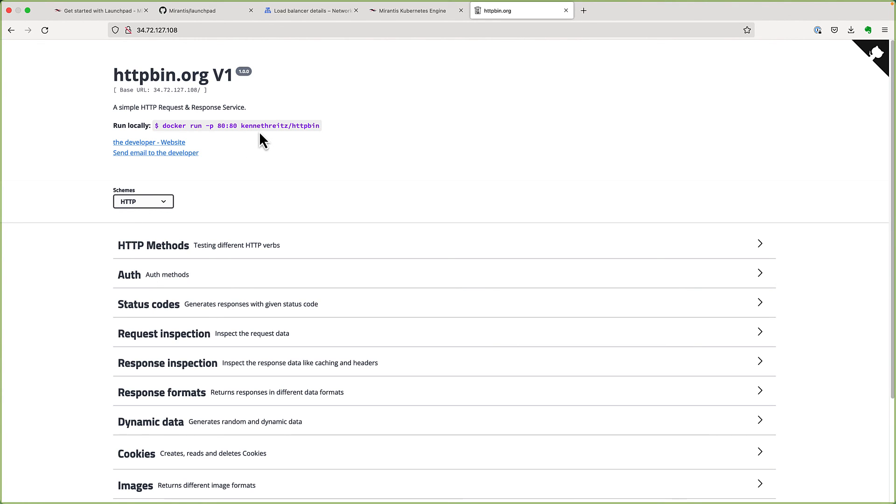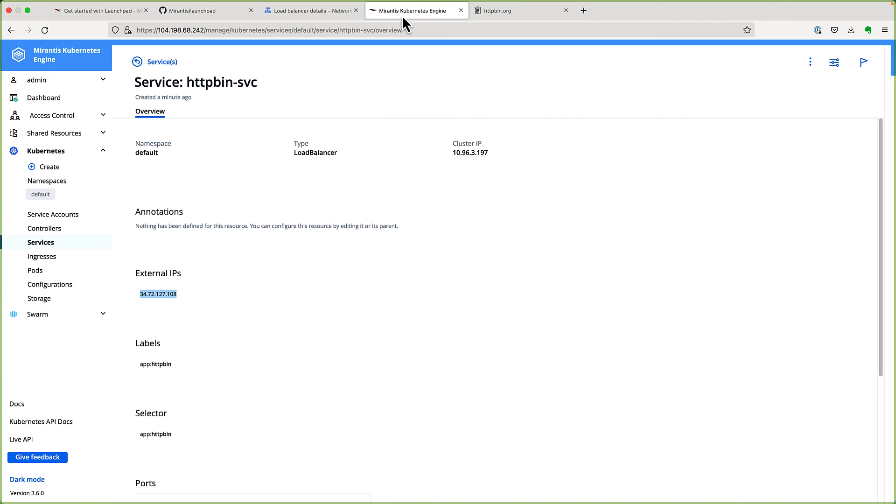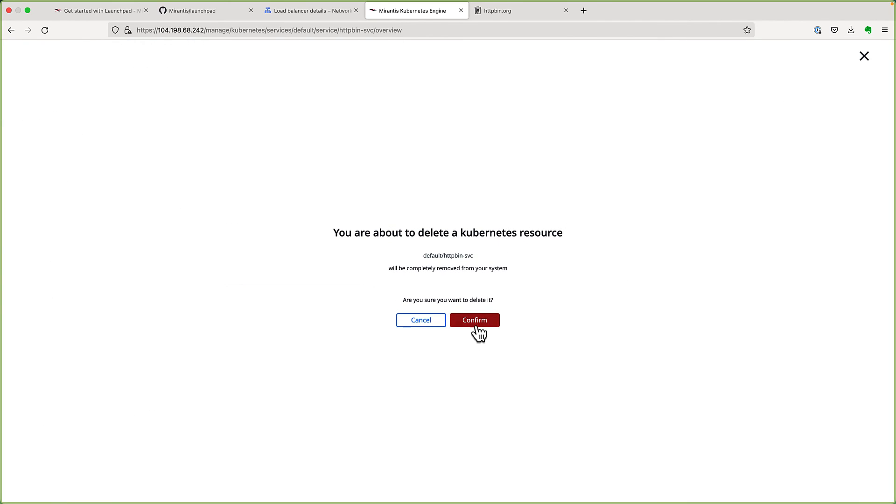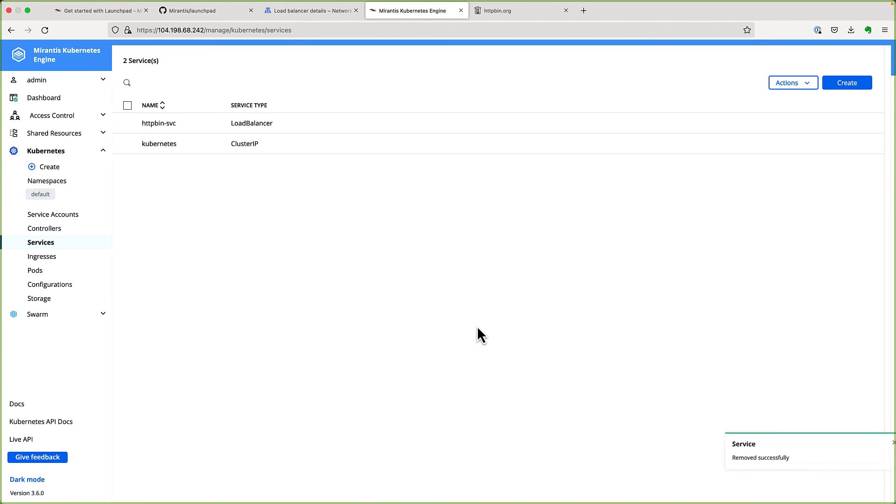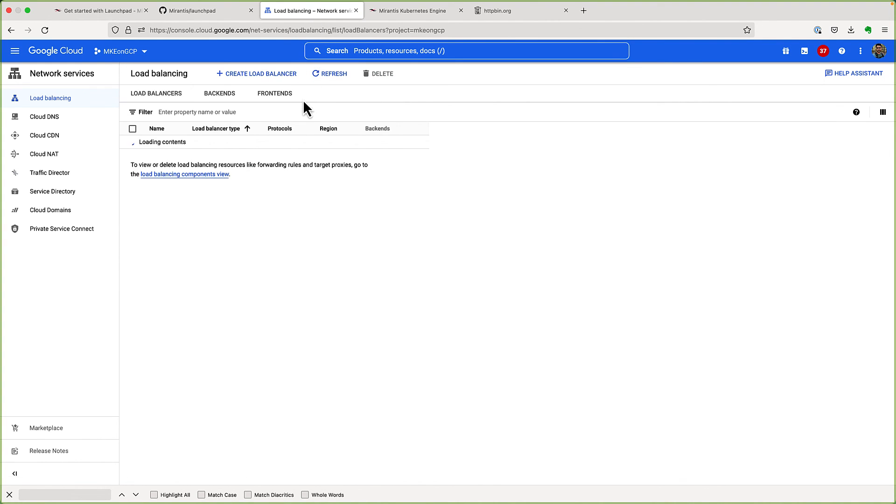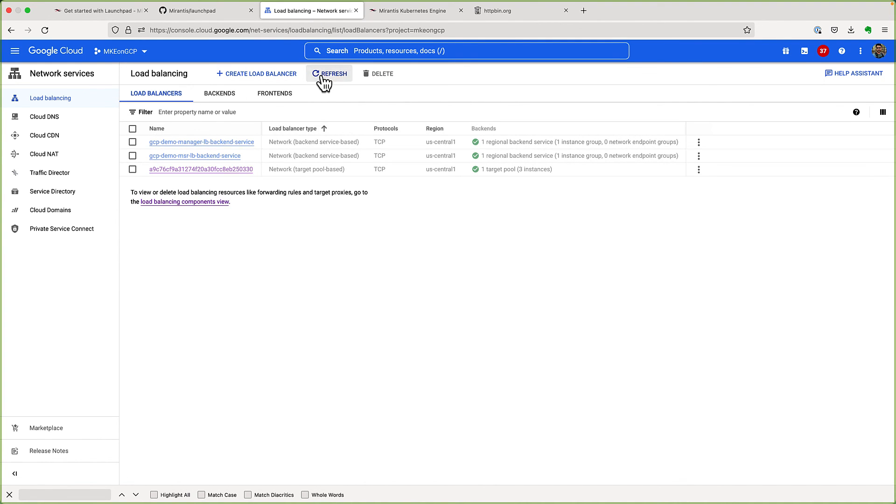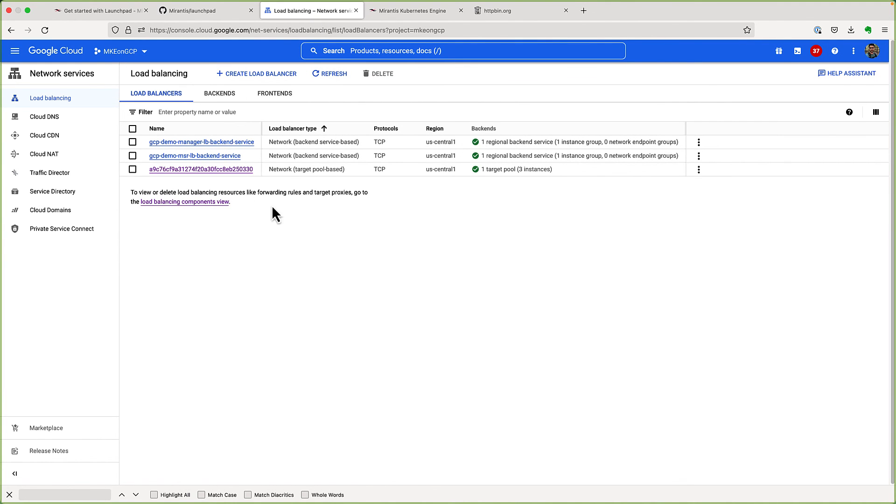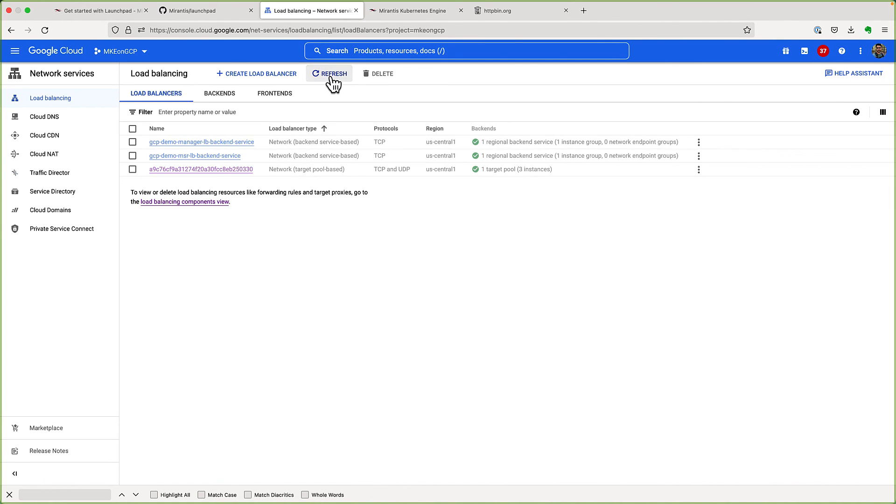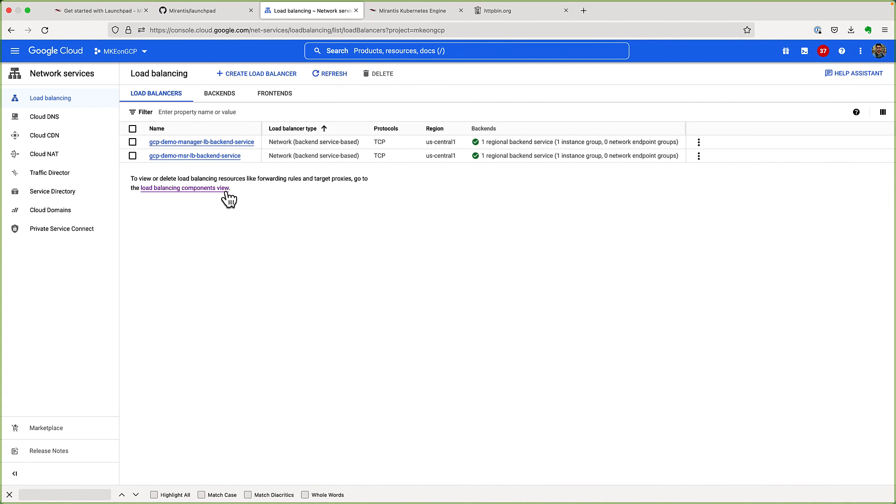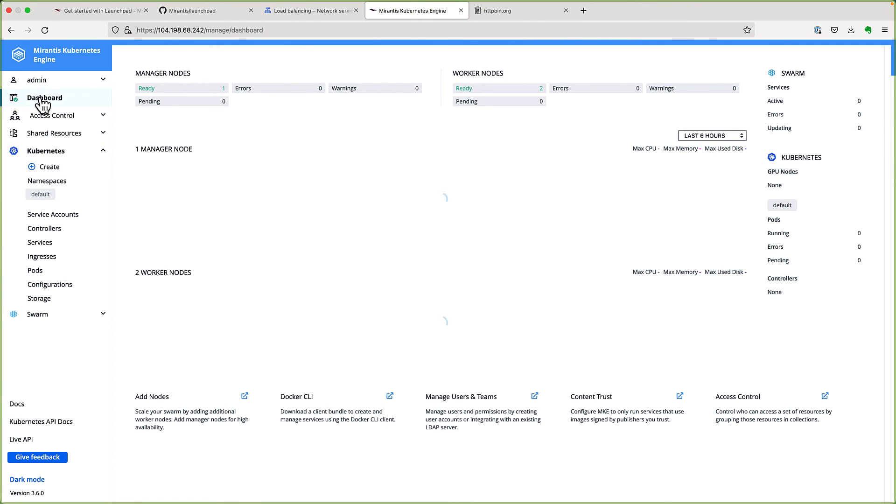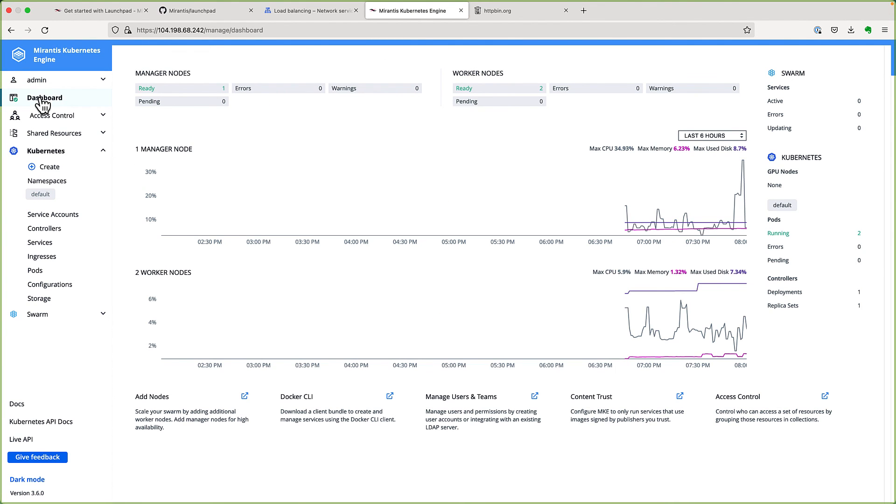Okay. Now let's go back to our MKE UI and delete the Kubernetes service. And if we switch over to Google GCP console and go to the load balancers, we should see this load balancer being deleted. And it's gone. So deleting Kubernetes service also deleted the corresponding load balancer that was created.